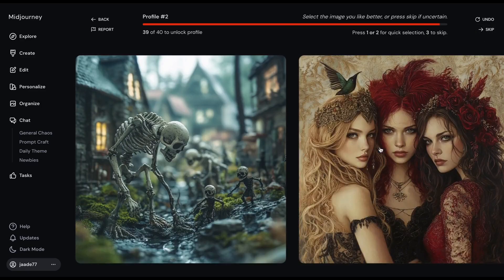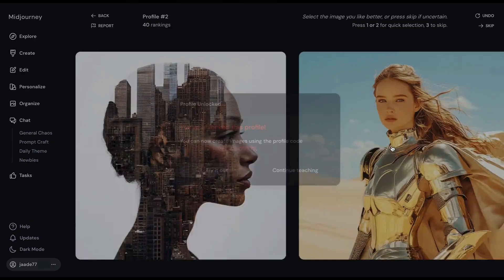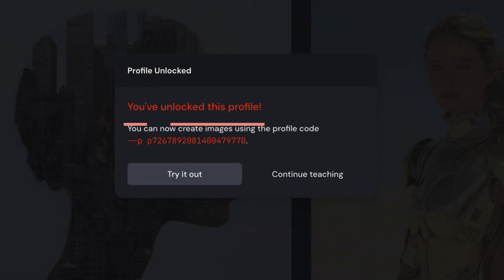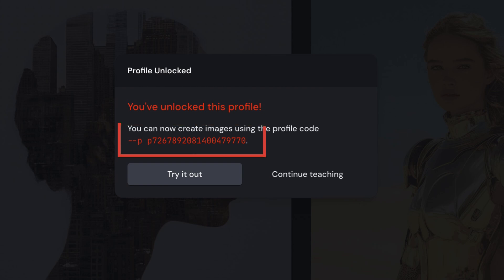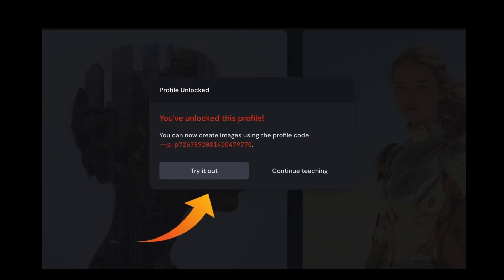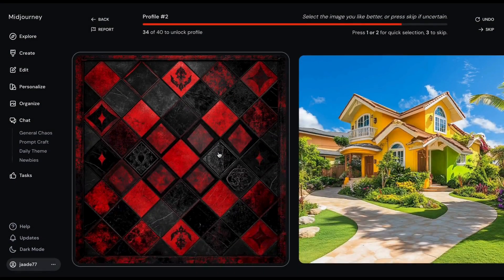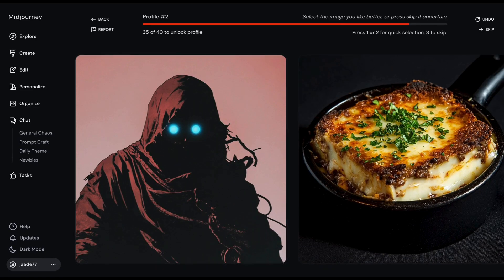When you've ranked 40 images, Midjourney will stop and make a profile. Notice the profile parameter, dash dash p, is followed by a profile code — a long string of letters and numbers. Try out your profile or continue teaching Midjourney about your preferences. 40 images is the minimum, but your profile will be more stable if you rank 200 or more pairs.